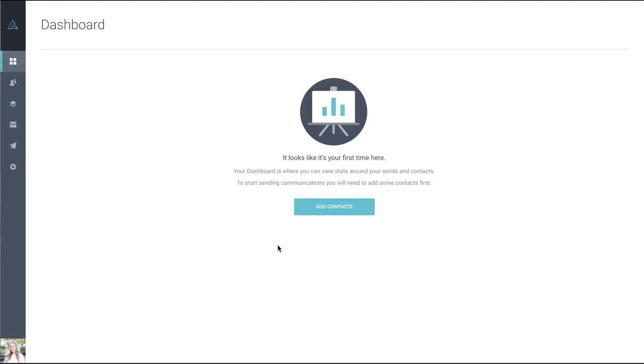When you first log into your ActivePipe account, you'll be taken to the dashboard and asked to add some contacts. Your contacts can be uploaded via a CSV file.